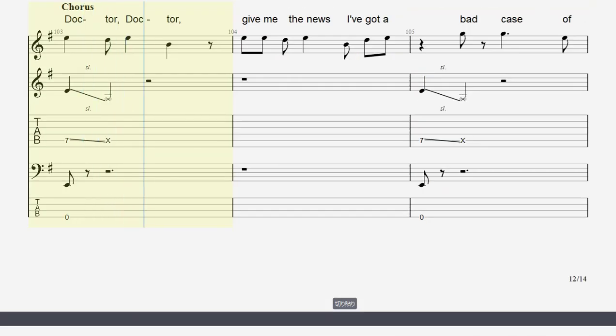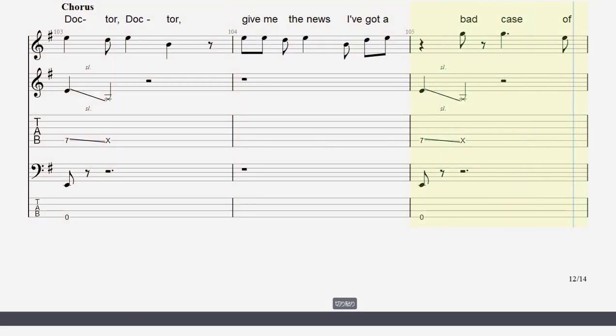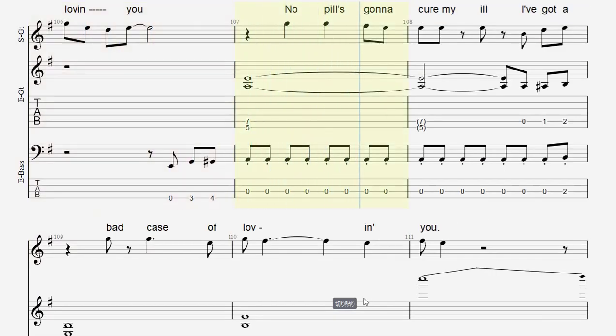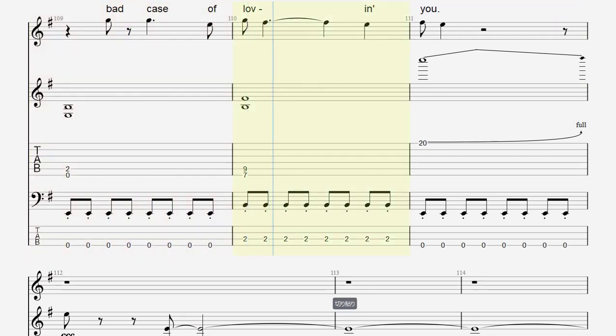Doctor, doctor, give me the news. I've got a bad case of loving you. No pills gonna kill my ill. I got a bad case of loving you.